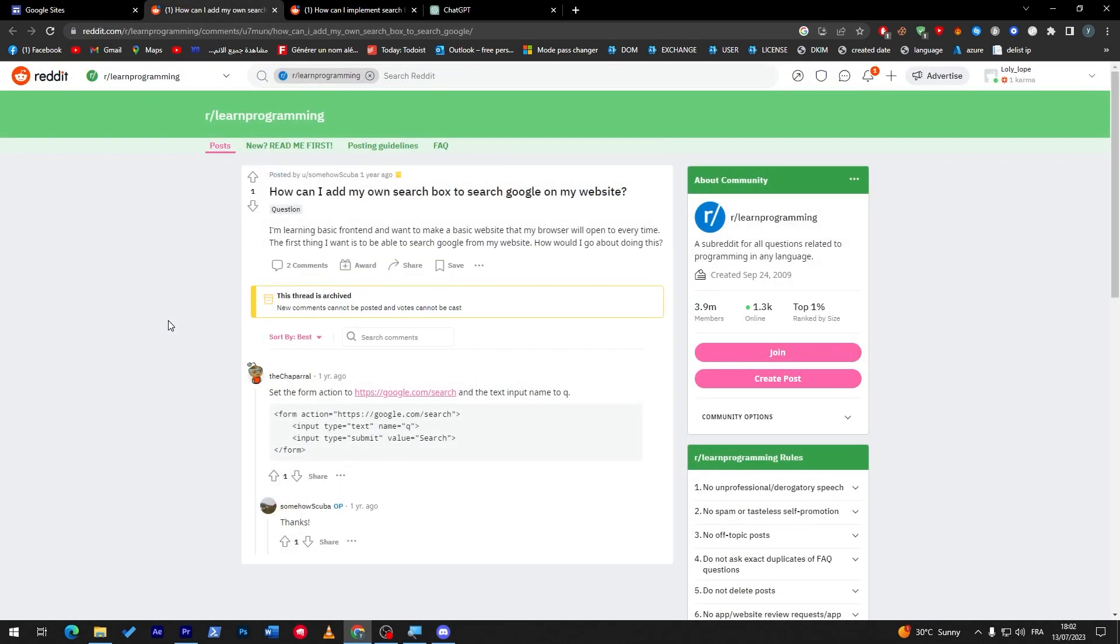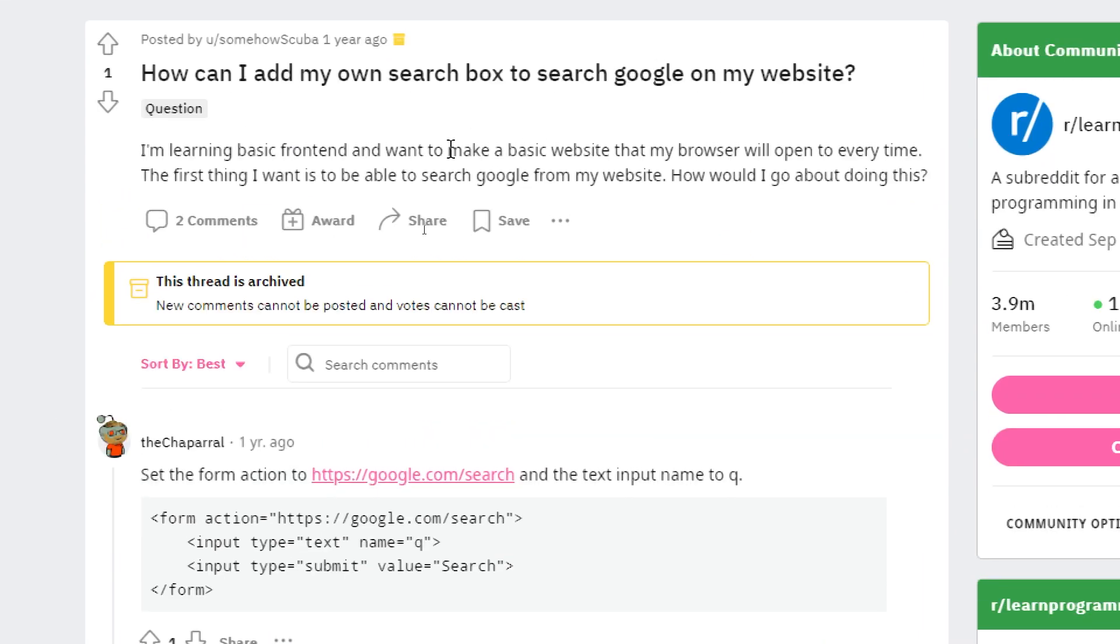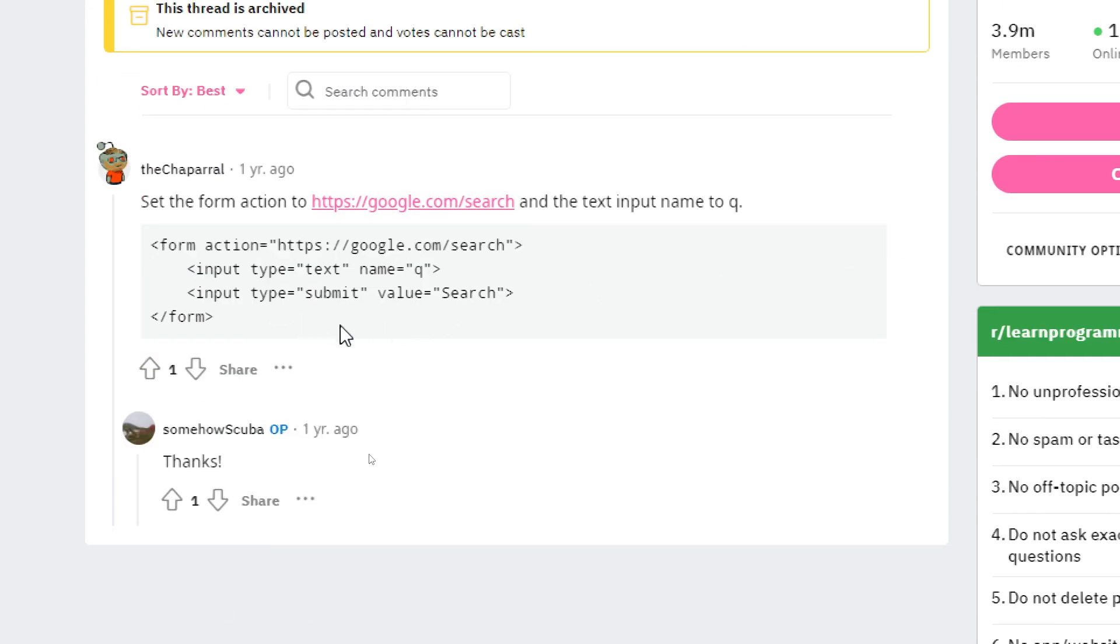So, guys. Before we end with this video, I will show you here three things before we end it. So, as I said and mentioned before, you can add the search bar to take you to Google itself. So, directly to Google. So, what is the code to do so? Simply, this one. So, here.